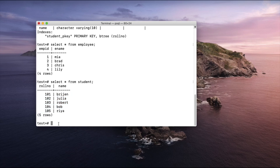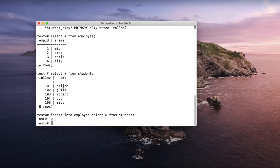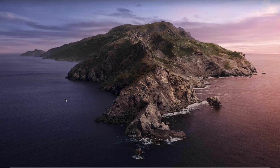Now I want to copy all the data from the student table into the employee table. So I write INSERT INTO employee, SELECT star FROM student. Query executed. Now let us see the data in the employee table — as you can see, the student data has been copied into the employee table. This is how we can copy data from one table to another.